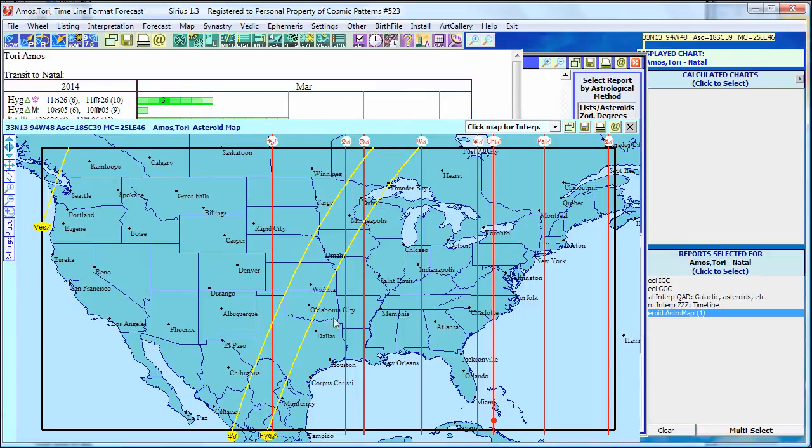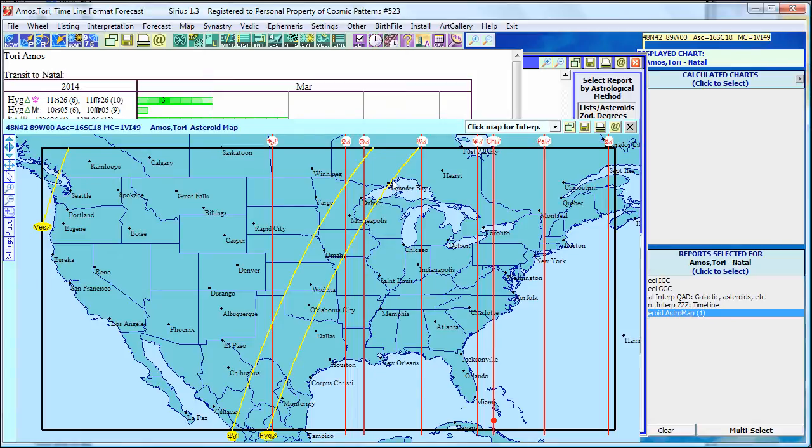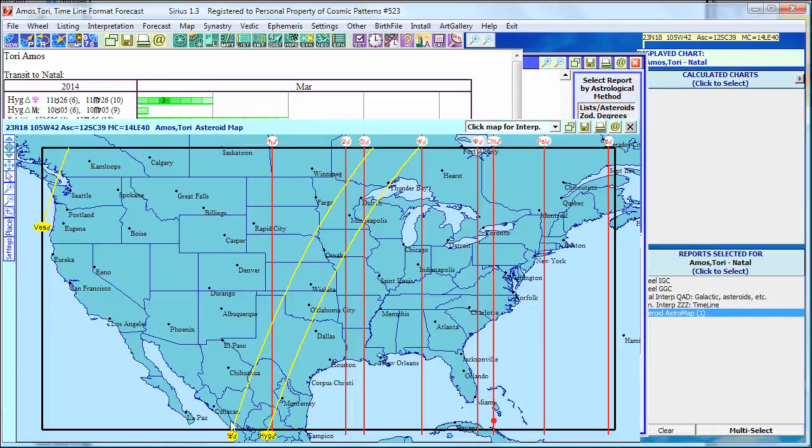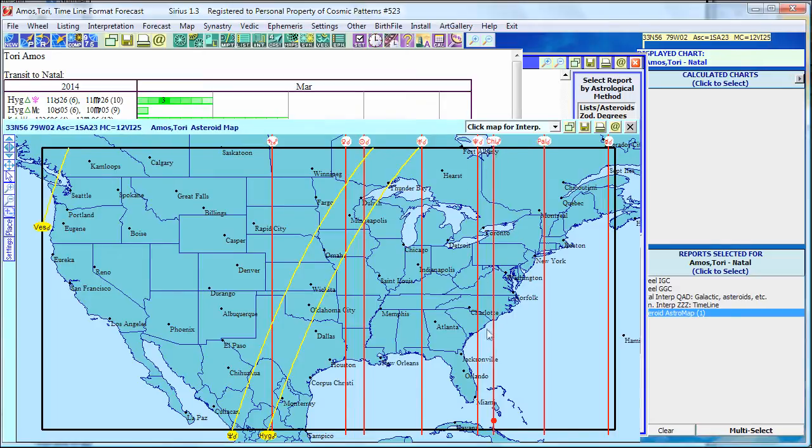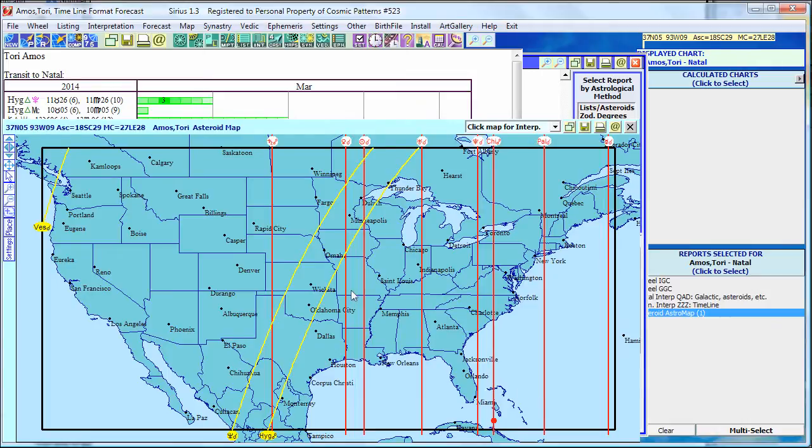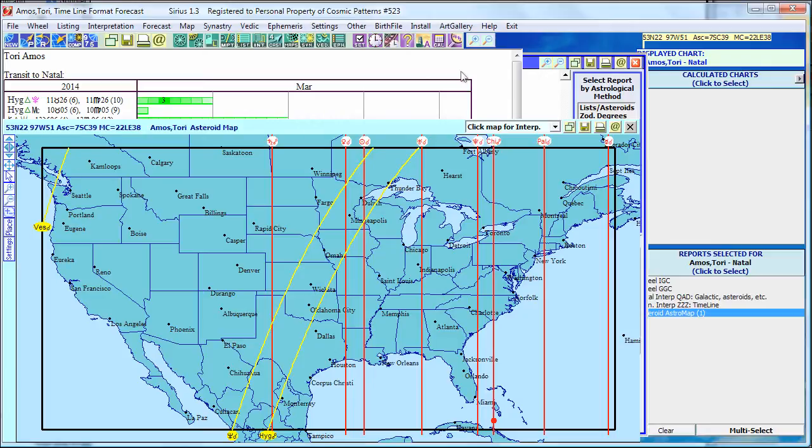I'll just do Conjunctions and Oppositions. Change is saved. Click OK. Select Astromap. And there it is. I've got the planets as well as these asteroids. So we can see that for Tori Amos, she has Hygieia opposite the Ascendant going right up through here, through Thunder Bay, Canada. Here's Neptune Conjunct the Ascendant. Here's Pallas Conjunct the Midheaven. Here's Chiron coming right in through here. So you can put asteroids, any asteroid, in your Astromap and see where those lines are with whatever aspects you want to see.